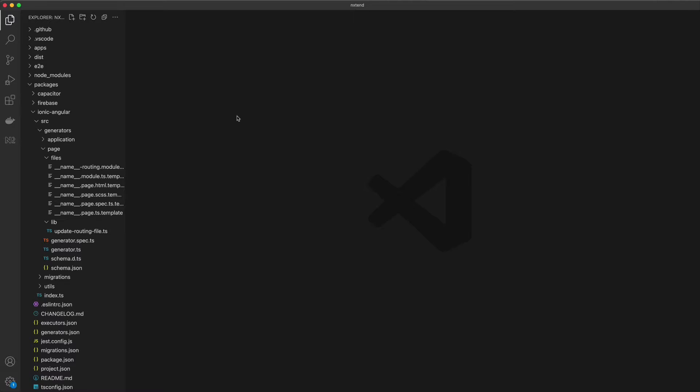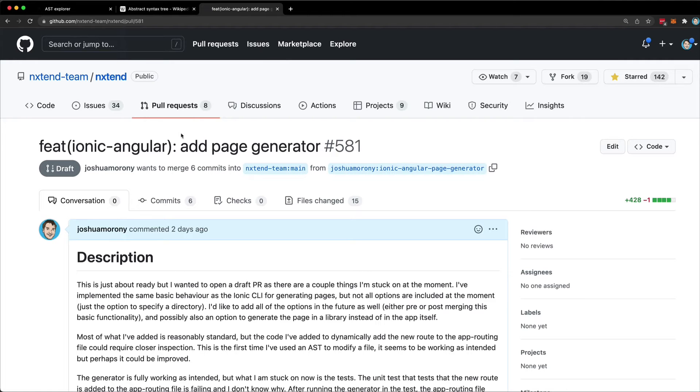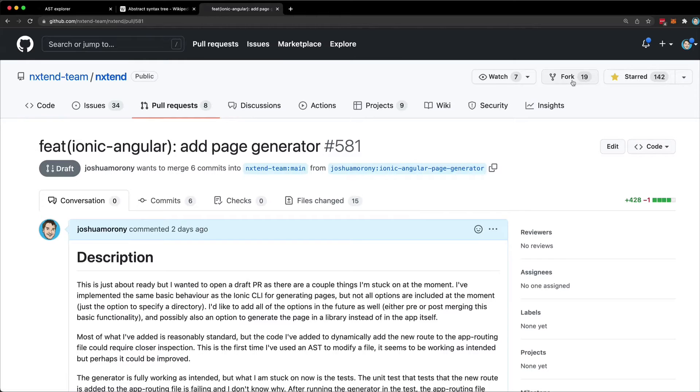We're going to jump right into it and I'll explain why this generator is a little more tricky as we go. So what we're looking at now is the actual nxtend repo, or rather a fork of it. What I've done is just fork the main nxtend repo using the fork button here into my github account.